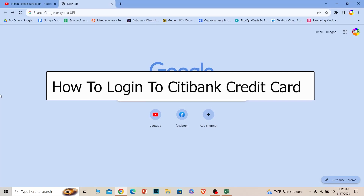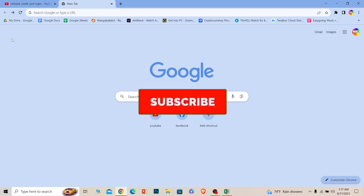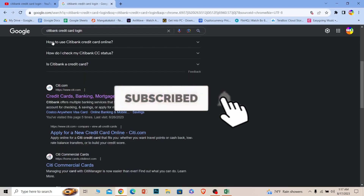Welcome to our channel One Step where we post tutorial videos. Today I'll teach you guys how to login into a Citi credit card account. It's pretty simple so follow the steps. And before I show you the steps, if you guys are new to our channel One Step, hit that subscribe to our channel and let's move on.